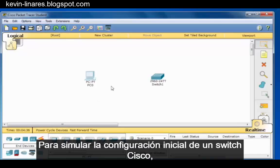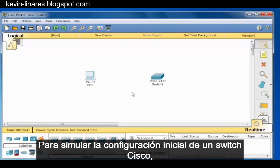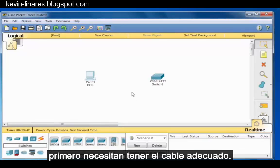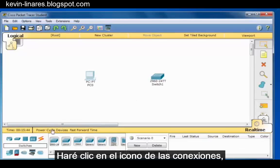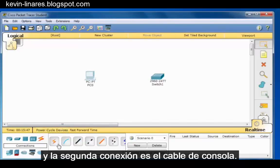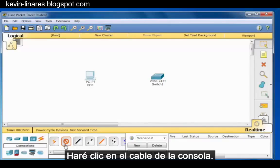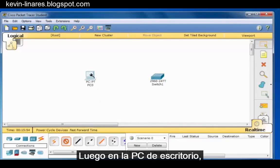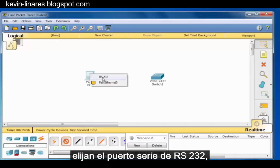To simulate the initial configuration of a Cisco switch, you first need the proper cable. I'll click on the connections icon, and the second connection over is the console cable. I'll click on the console cable, then on the desktop PC, and choose the RS232 serial port.